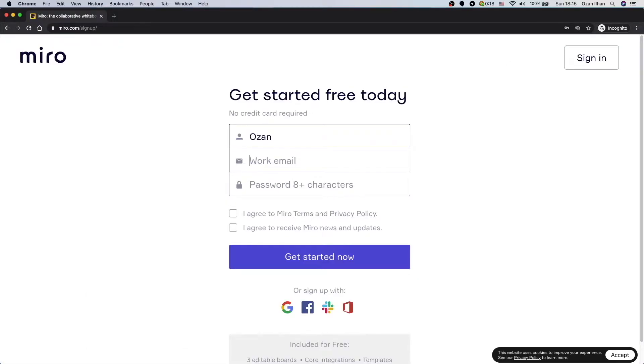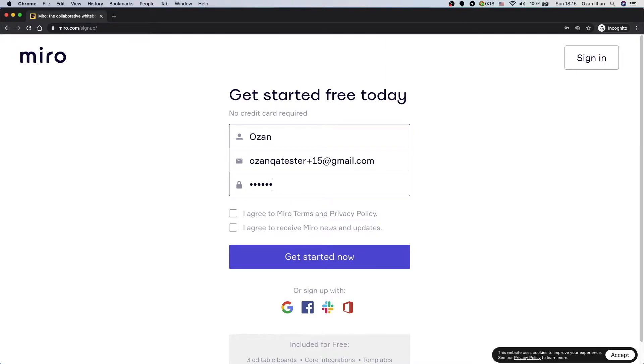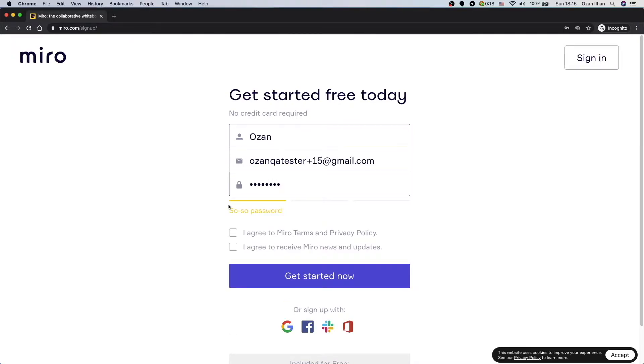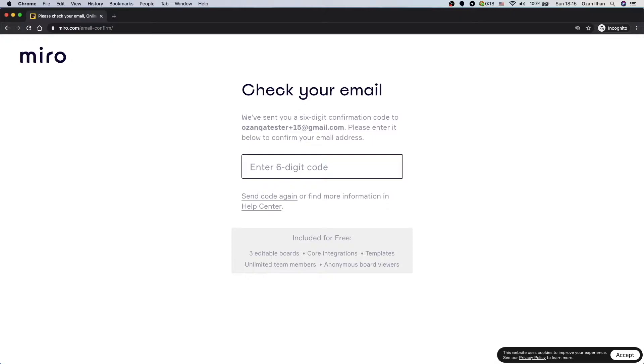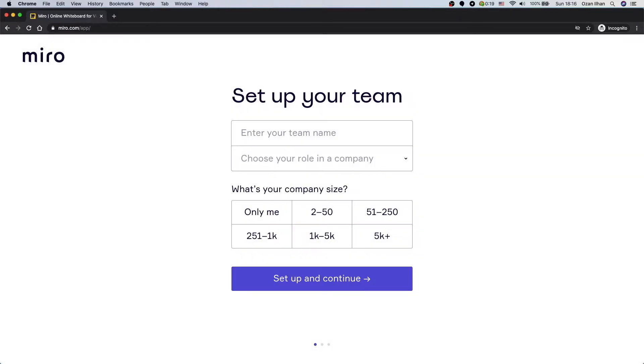Just type your name and password. We will receive an email with a six digit code. And after that we can set up our team.